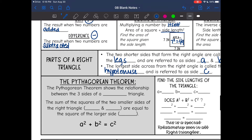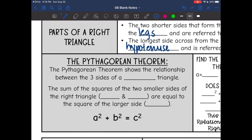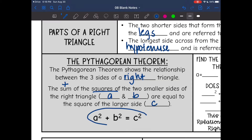The longest side across from the right angle is called the hypotenuse and is referred to as side C. So finally, the Pythagorean Theorem — this shows the relationship between the three sides of a right triangle, and it only works with right triangles. The Pythagorean Theorem says that the sum of the squares of the two smaller sides, A and B, equals the square of the larger side, C. Or in short: A squared plus B squared equals C squared.